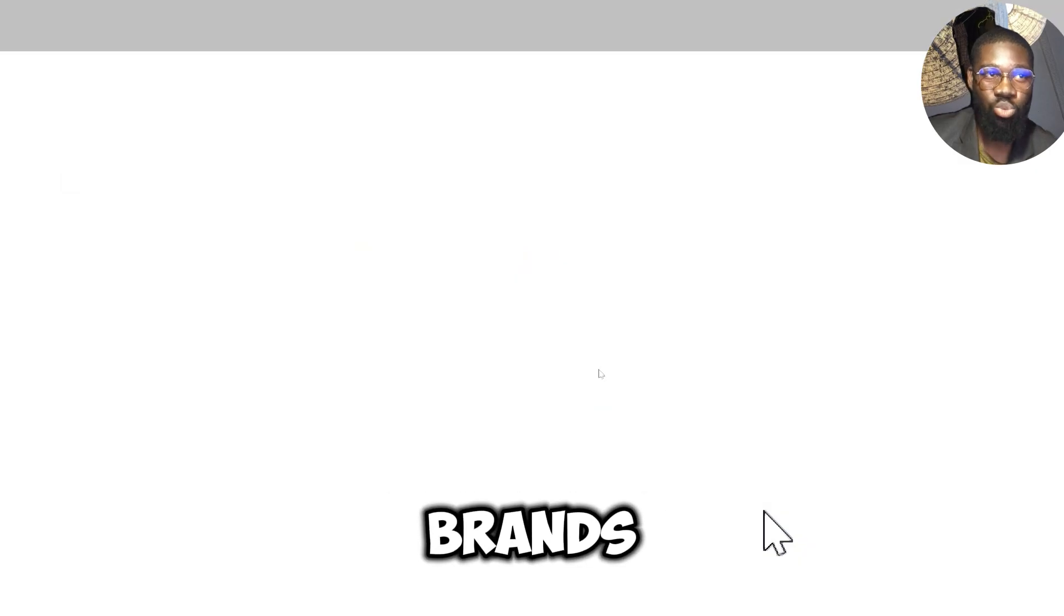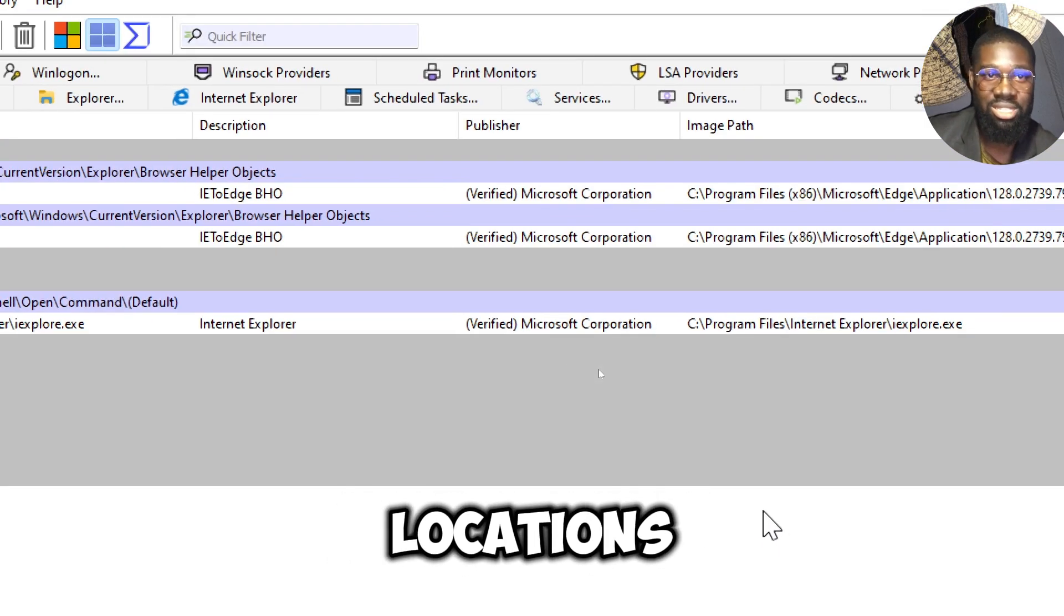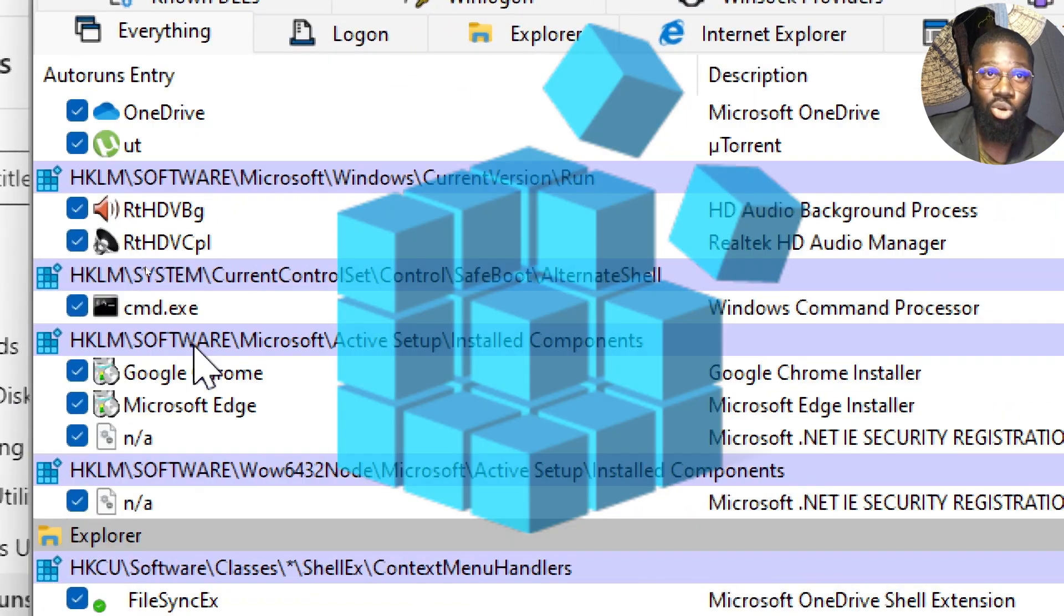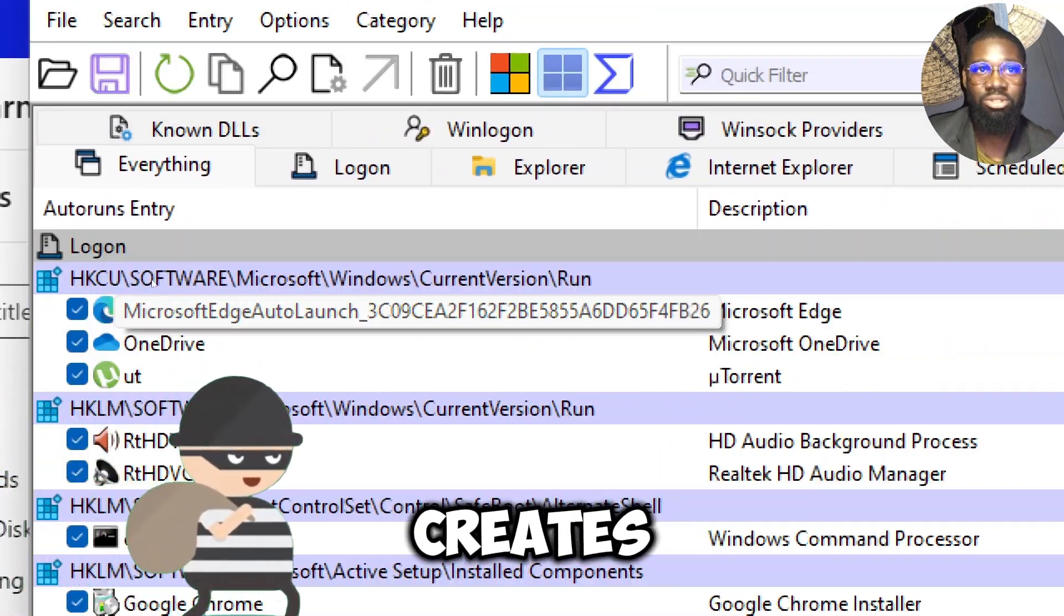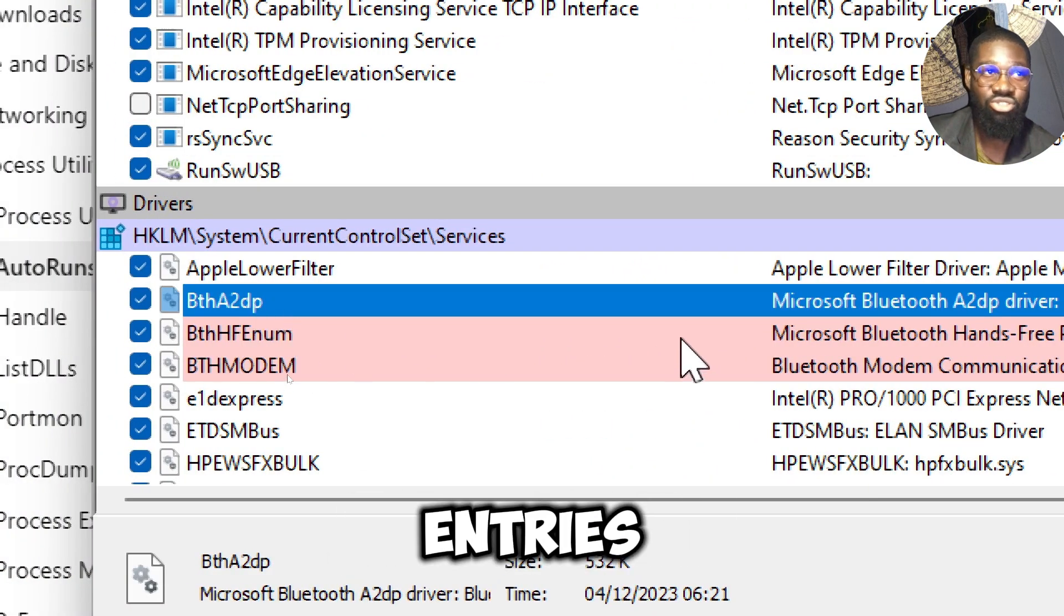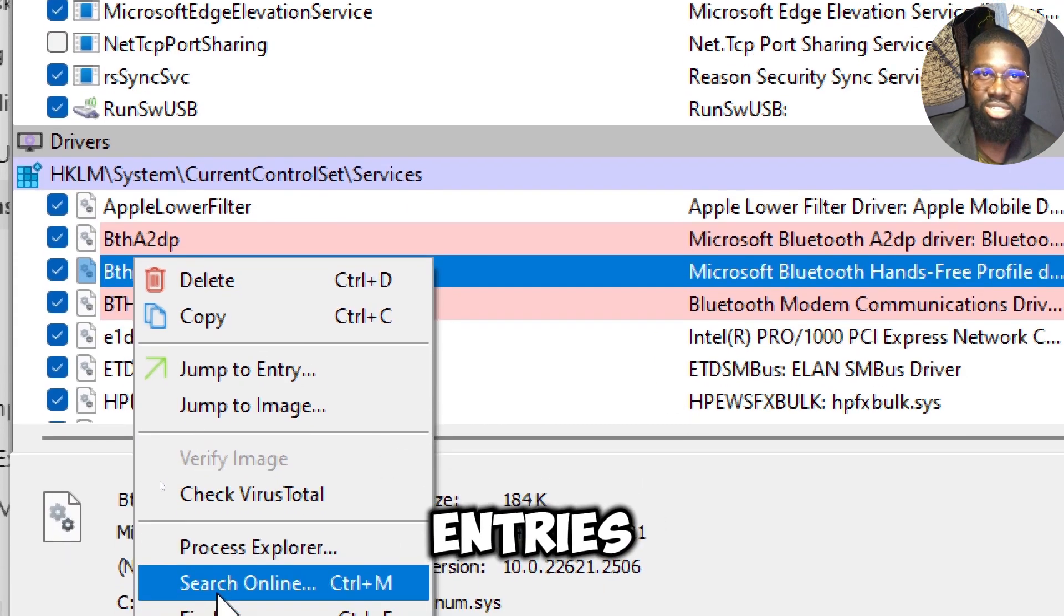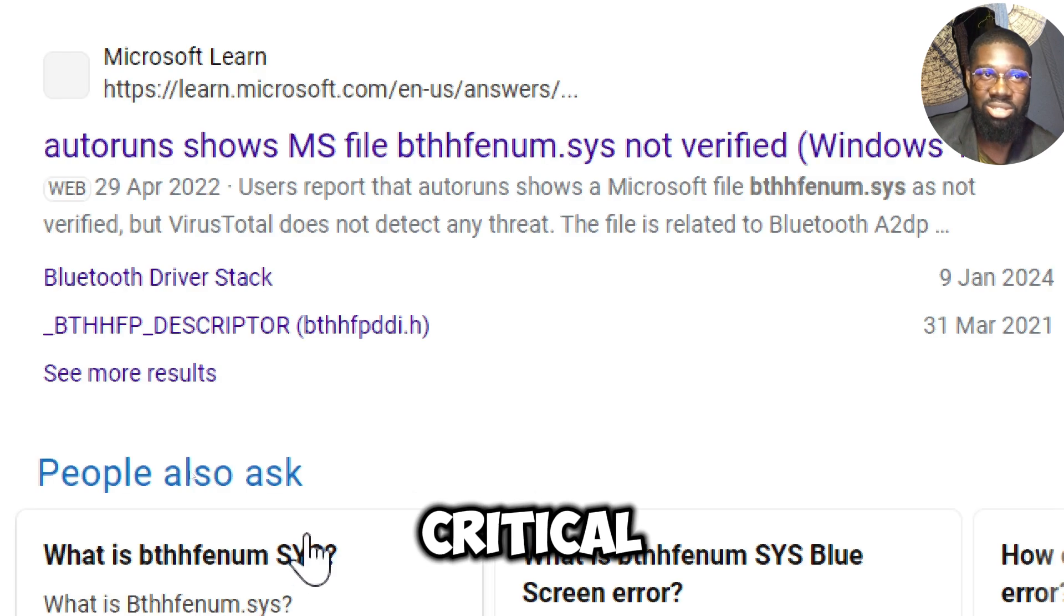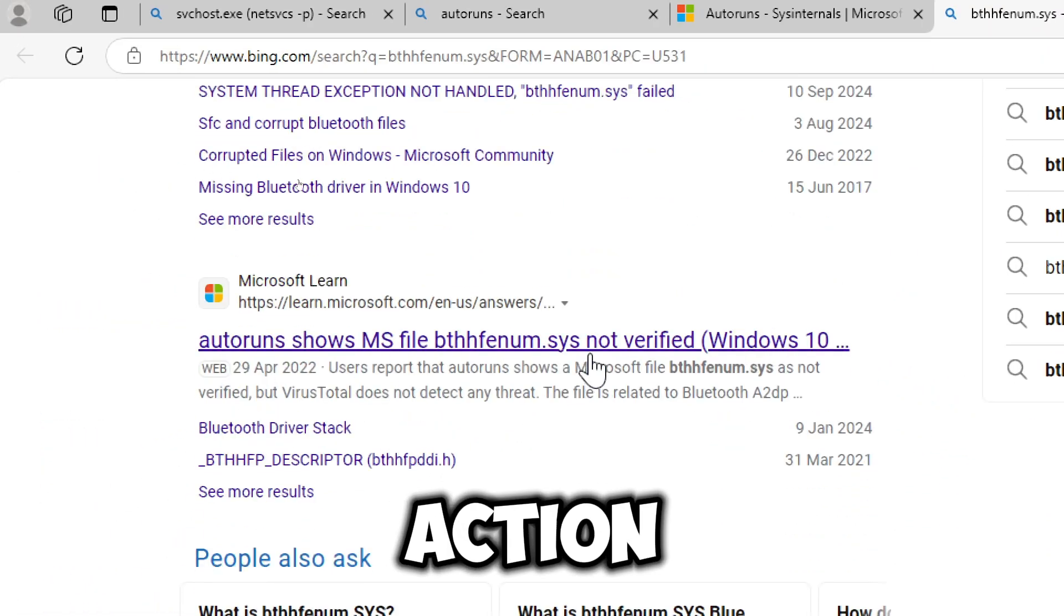Autoruns will display a comprehensive list of all auto-starting programs and their locations, including startup folders, registry entries, and more. Look for entries that are unfamiliar or not recognized. Spyware often creates startup entries to ensure it runs automatically. Pay more attention to entries which are not from a verified publisher. Disable or delete any suspicious entries. Be cautious and ensure that the entry is not a critical system component before removing it. Always research online before taking action.